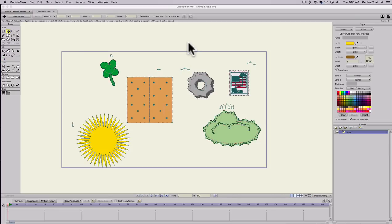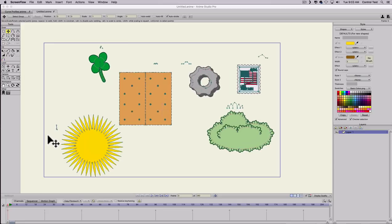Hey, what's up everybody. Today I'm going to be making a tutorial on curve profiles. I made a tutorial about this several years ago, but I wanted to update some of my tutorials to make them HD and maybe a little easier to understand. To start off, a curve profile is a tool that you use to actually make really complex or repeatable edges or strokes.